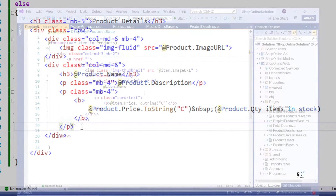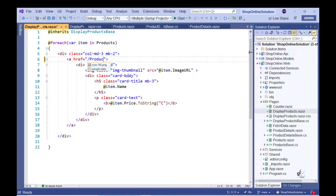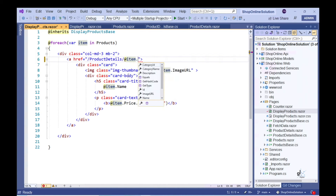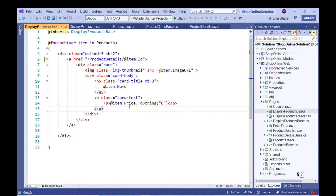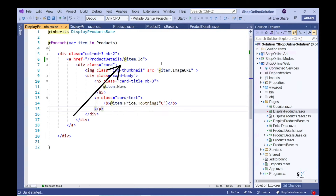Let's go to the DisplayProducts.razor file and include the appropriate value for the href attribute within the anchor tag that wraps the cards representing the products sold in our online store. We want this link to invoke the ProductDetails.razor component and include the appropriate ID value denoting the identifier for a specific product within our href attribute value. Let's run the code.